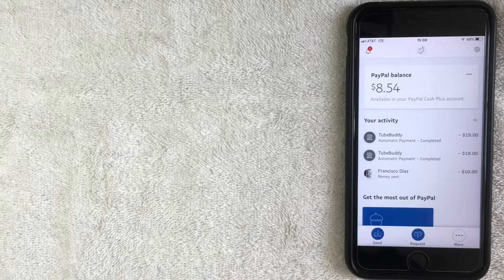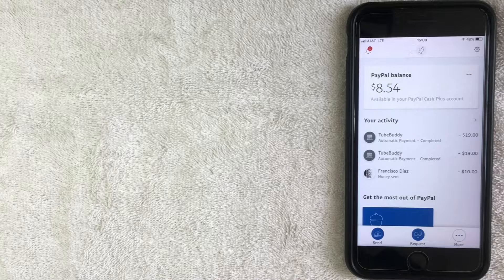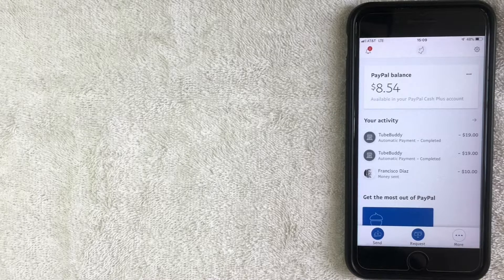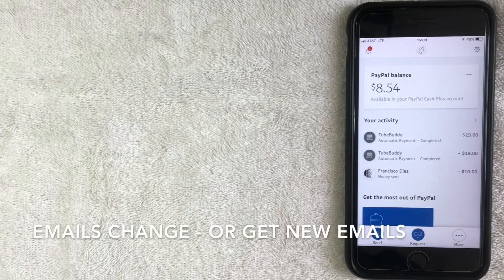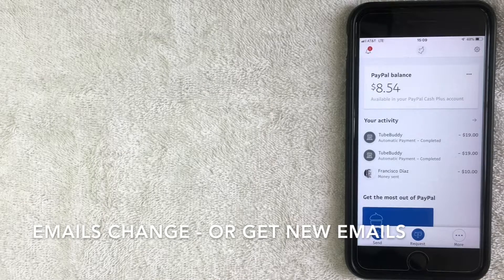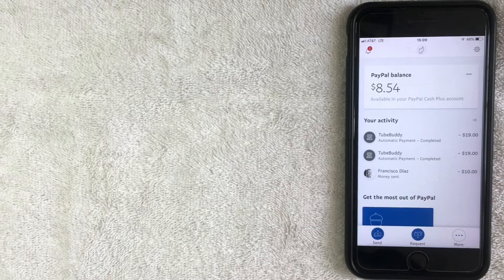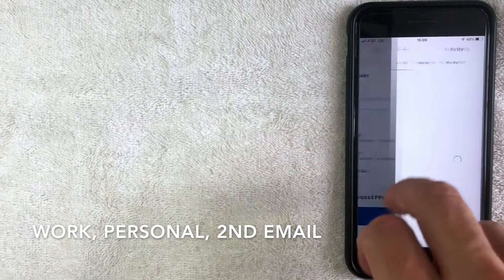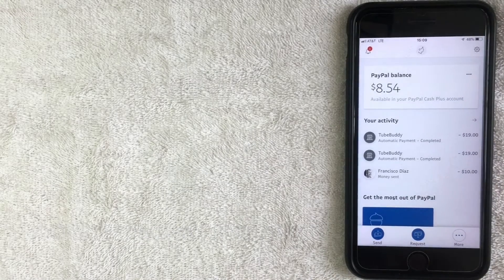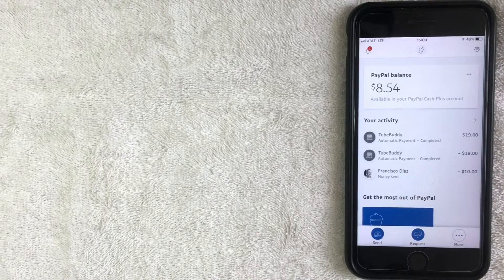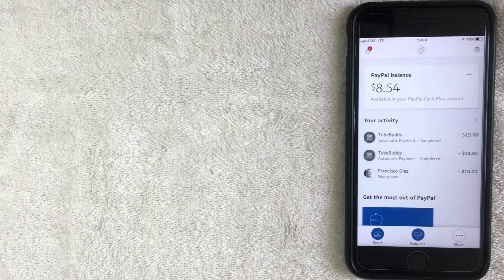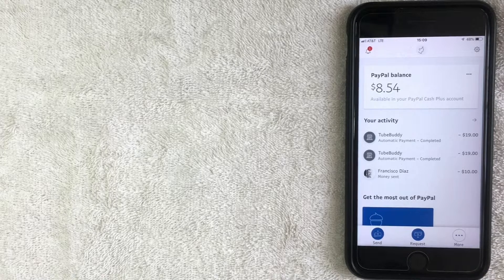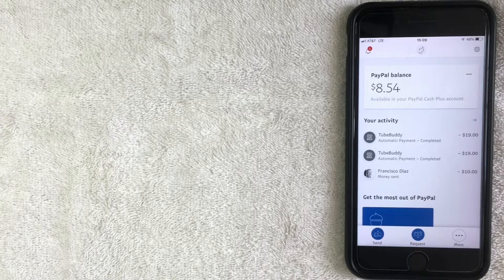So let's go ahead and get started. Why would you want to change, remove, or add an email? Well, that's a pretty easy question to answer. Most of us have multiple emails depending on what part of our life that email entails or covers. So you might have a work email, you might have a personal email, or some other type of email address that you want people to be able to send payment to through PayPal.